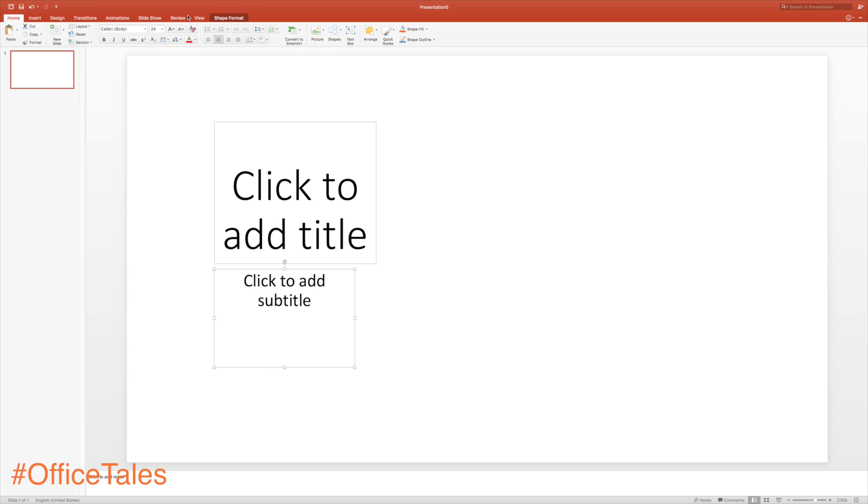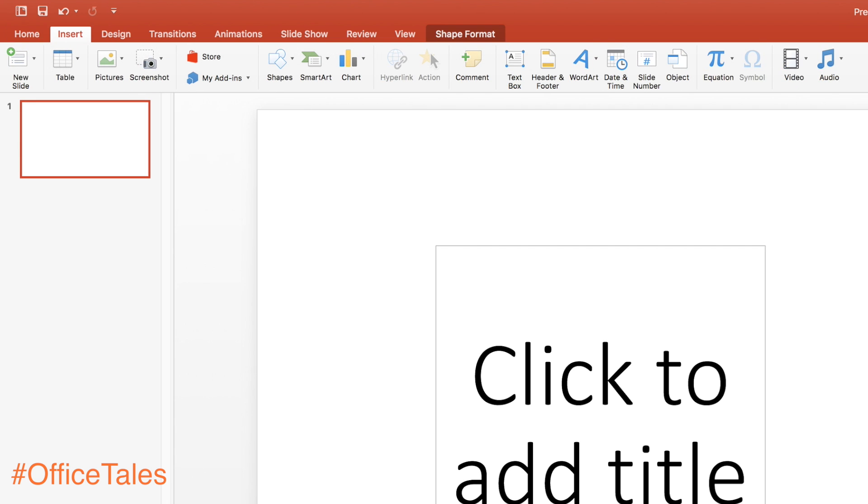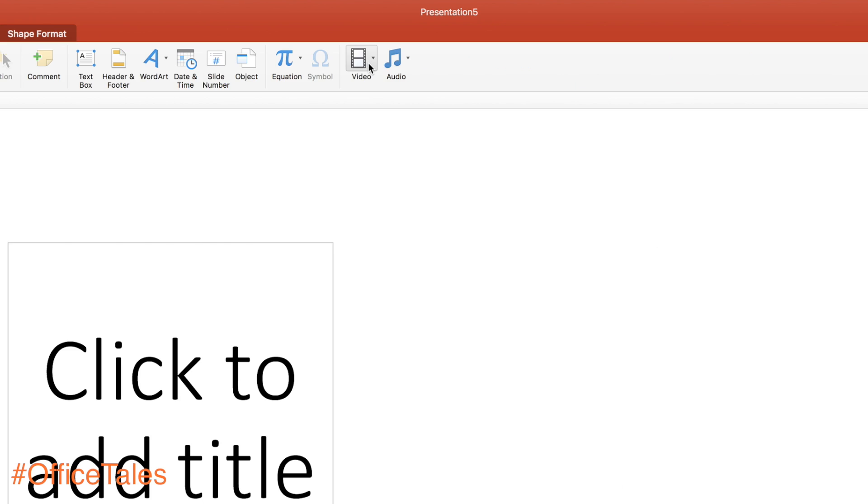Hey guys, this is Saurabh Nahari from Albar Technologies, and in this video I'll be showing you some tips and tricks for Microsoft PowerPoint.